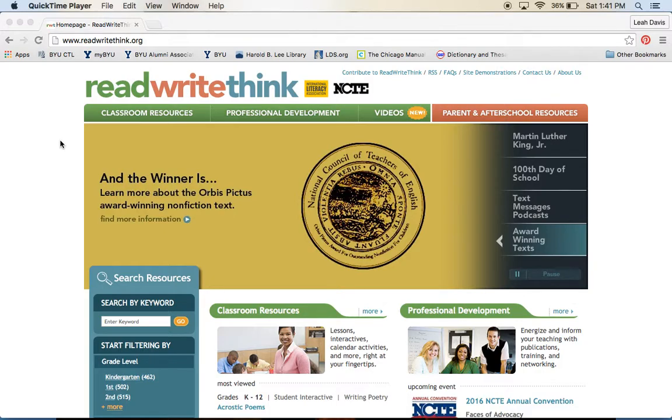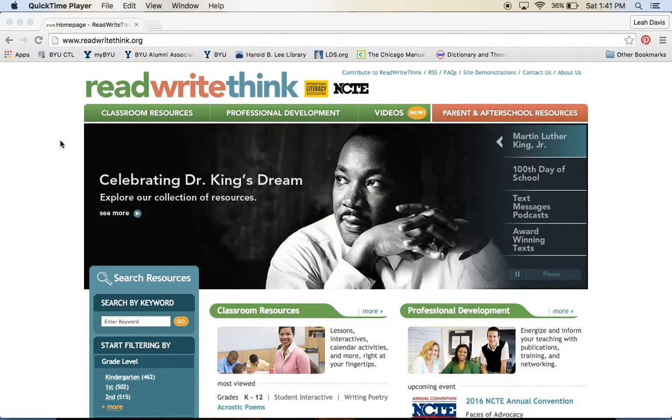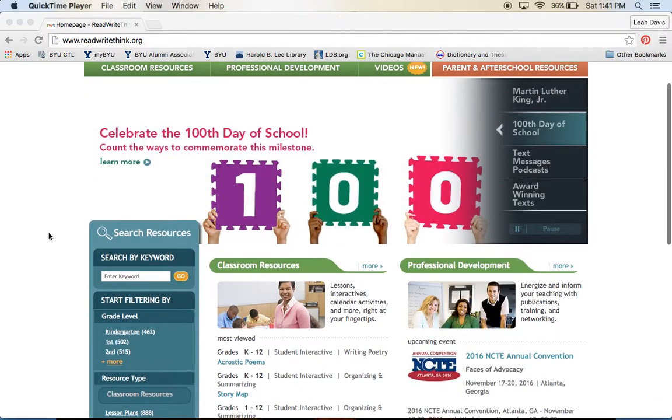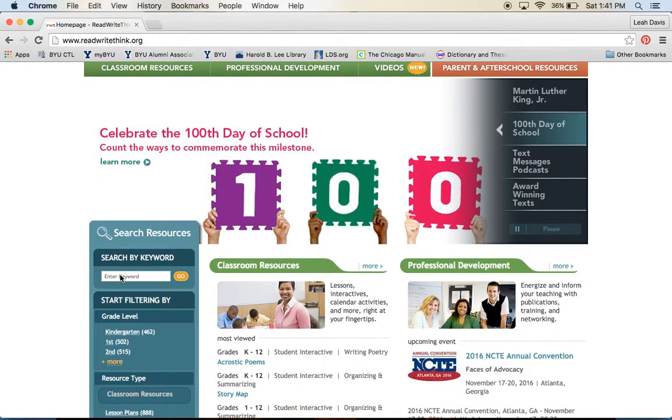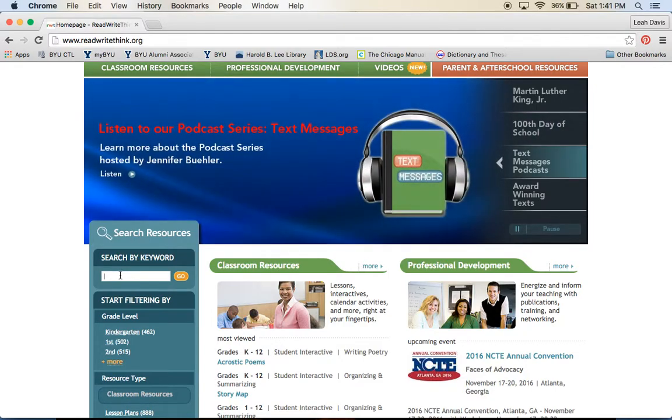One great resource for helping students and children to write is a website called ReadWriteThink.org, and I want to show you a cool tool to help students keep a journal.